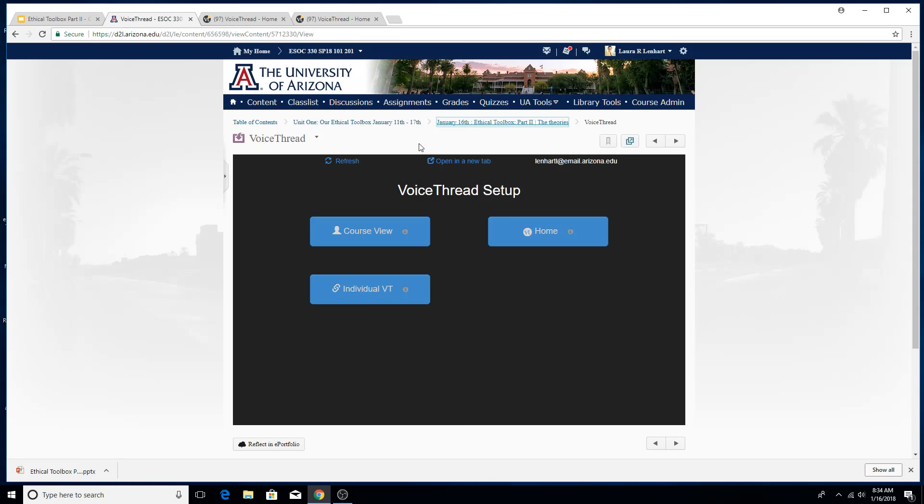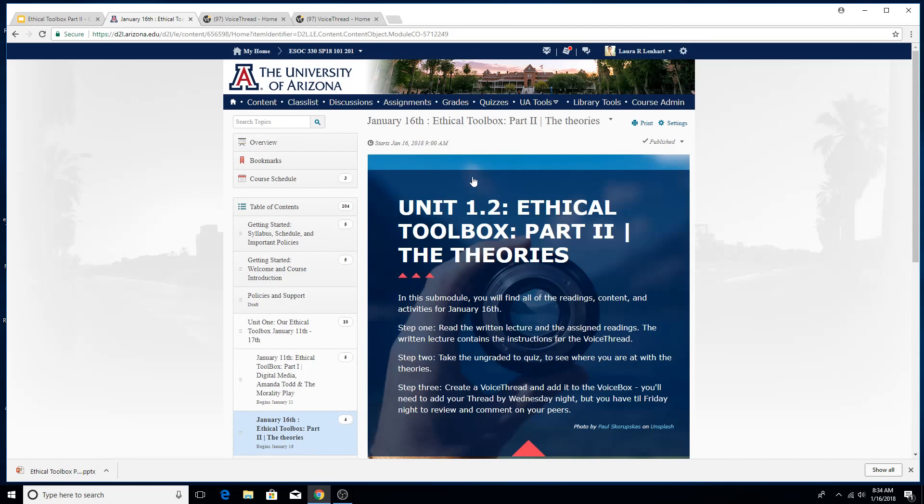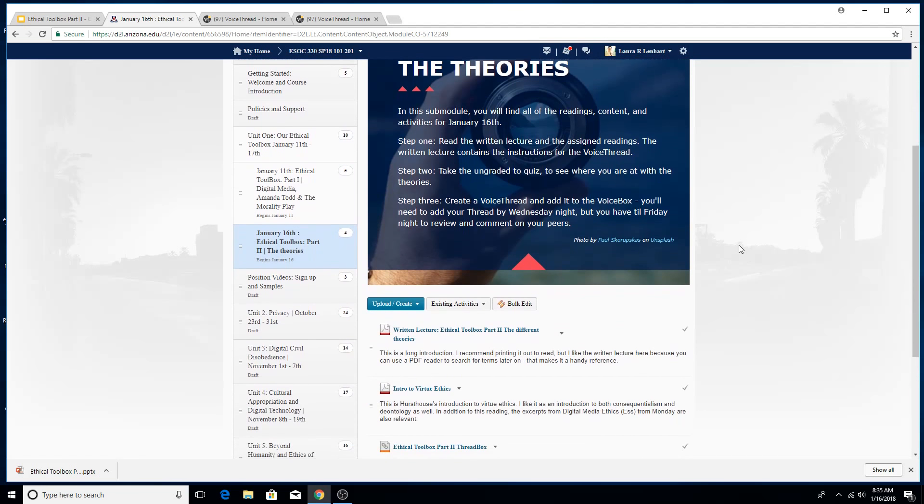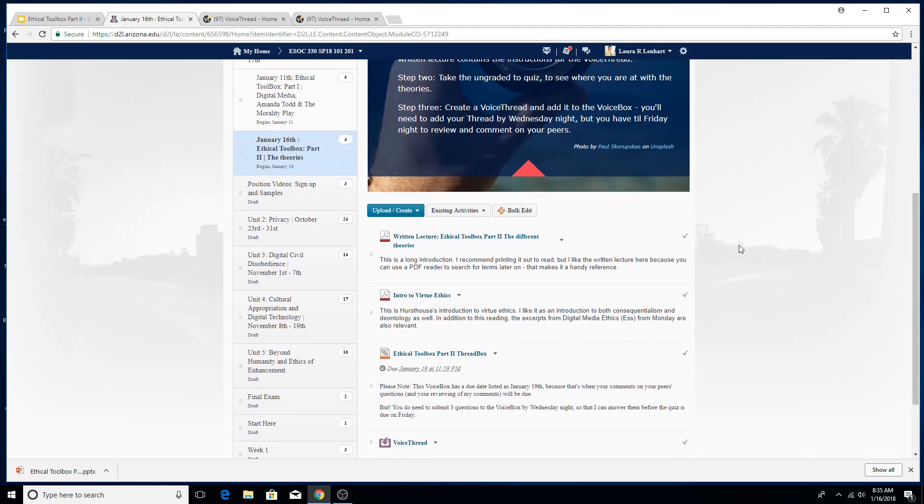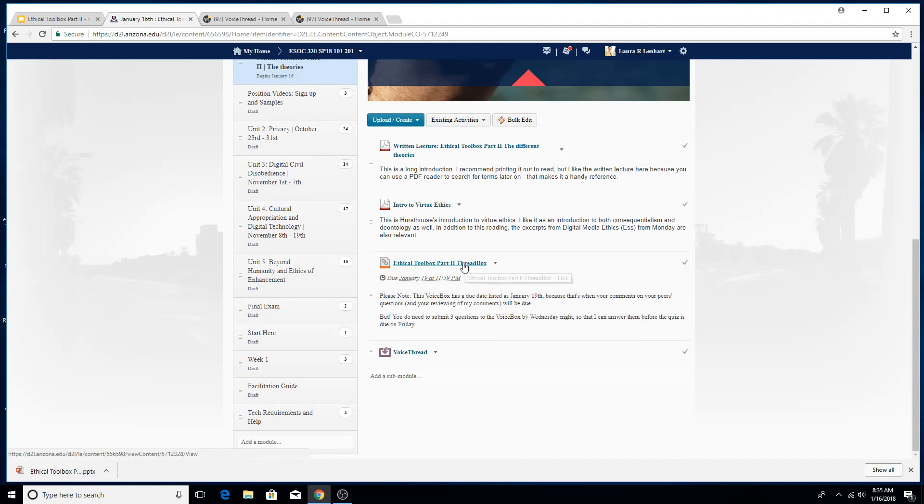This is going to look slightly different than what you see because actually I'll lose my permissions if I click over to the student and so it won't let me add anything to the VoiceBox. But you'll get the right idea, I think, or kind of get a sense of how this is going to look anyway. It doesn't look too different.